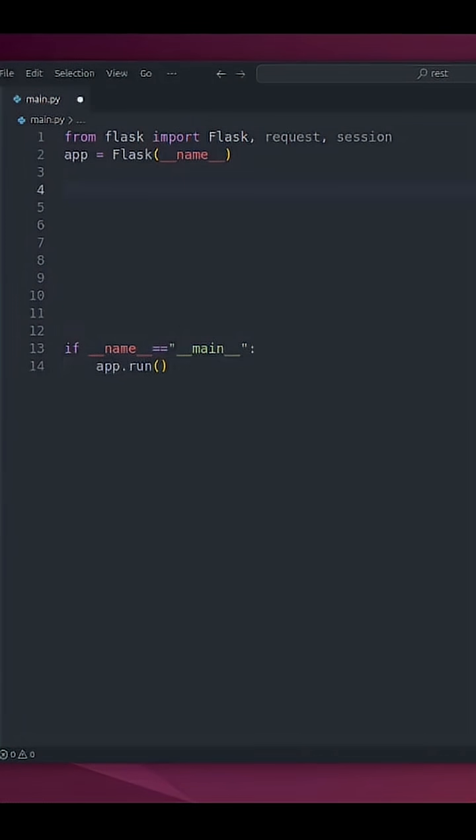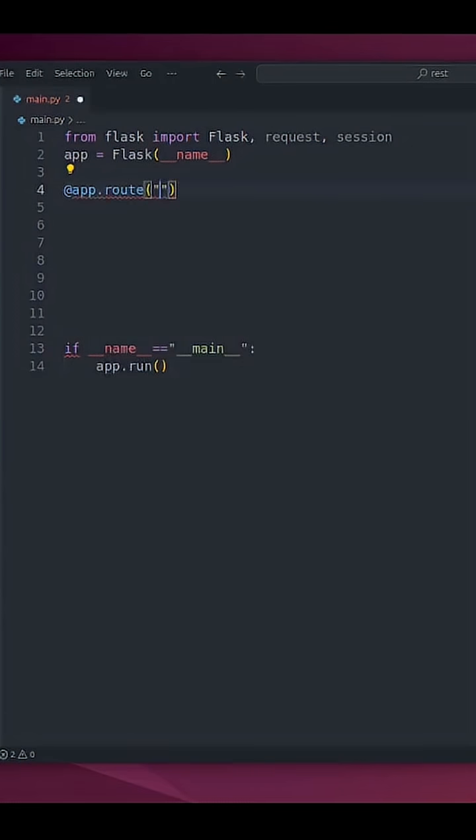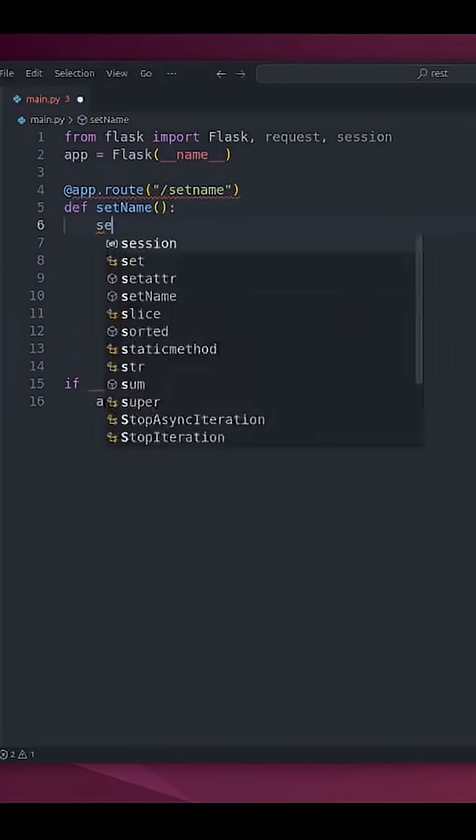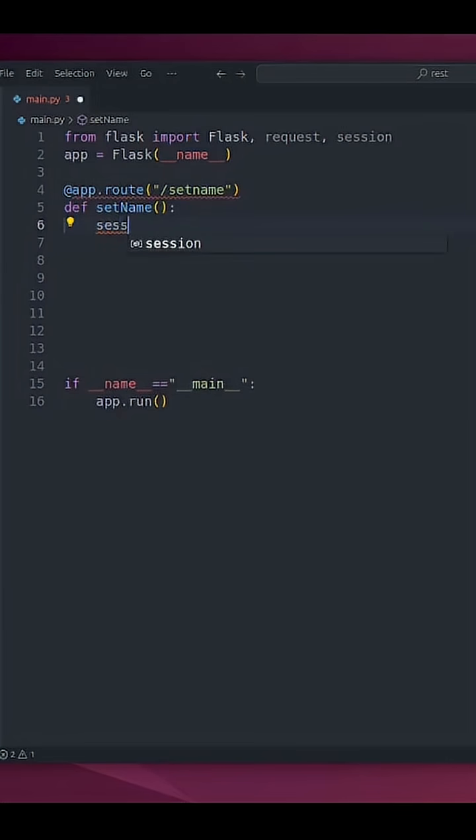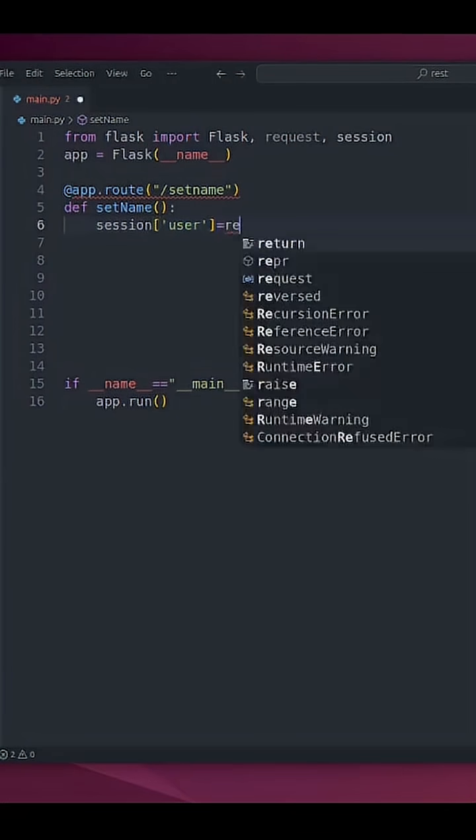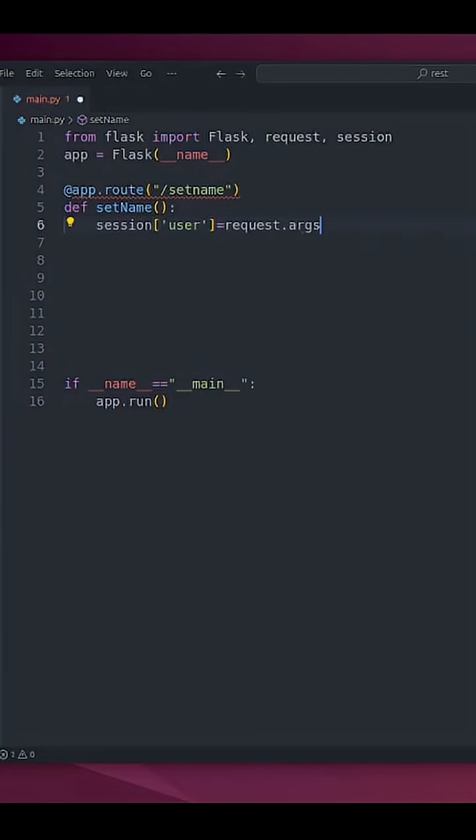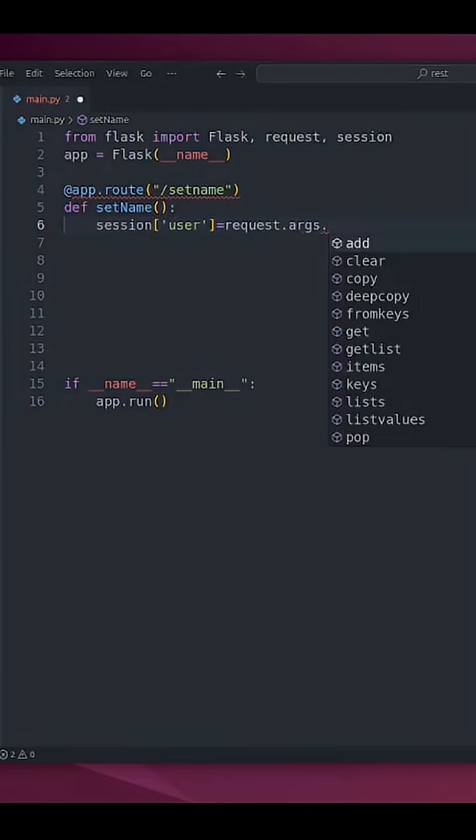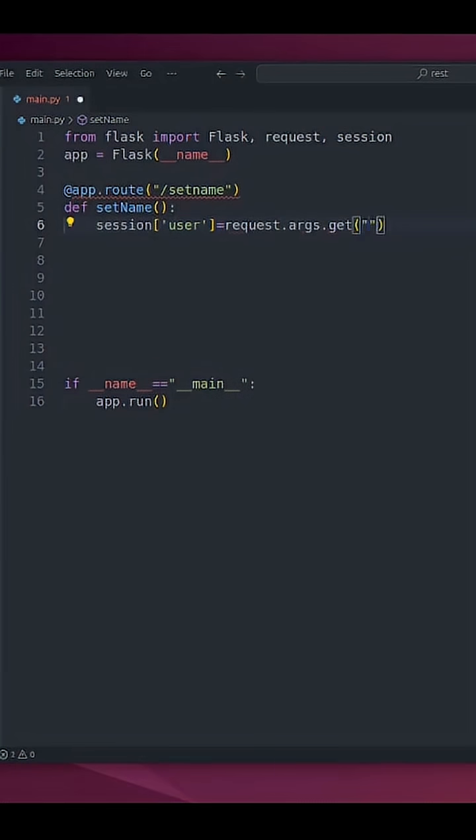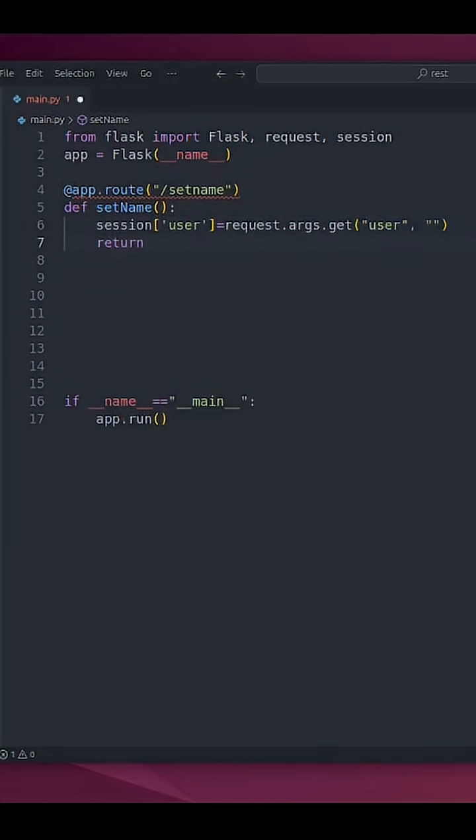With decorator @app.route('/setname') def set_name(). I'm going to use session to set that value. I'm going to set user from request.args.get('user', default value nothing). And I'm going to return some message.